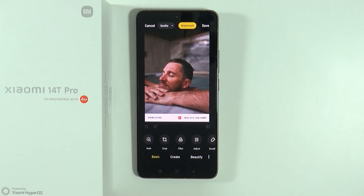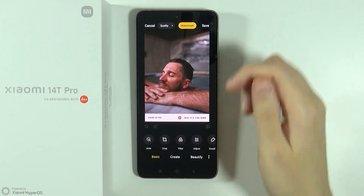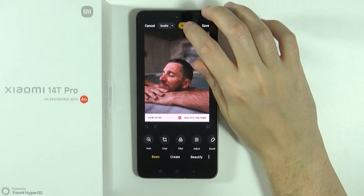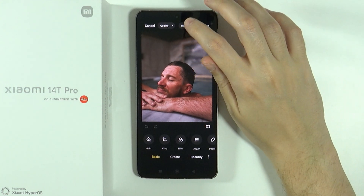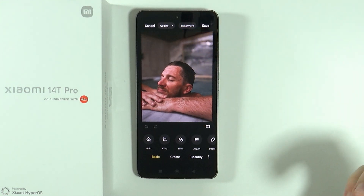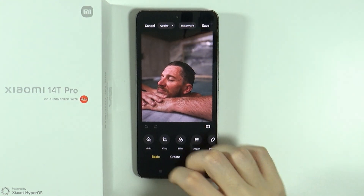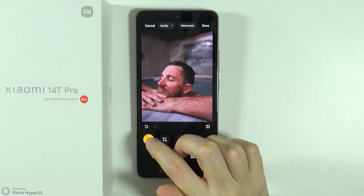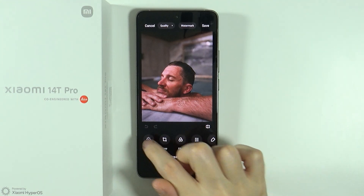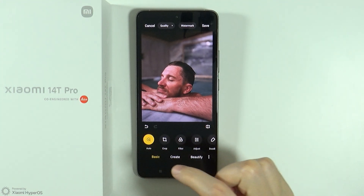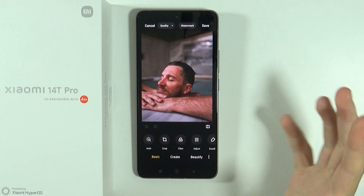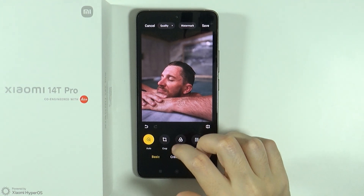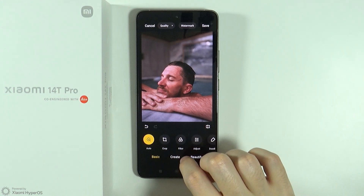And there we go, we are now editing the photo. If your photo has a watermark then you can easily enable and disable the watermark over here. You can also use the automatic effect so the device will decide by itself the optimal effects to apply in order to edit the photo and make it look better.